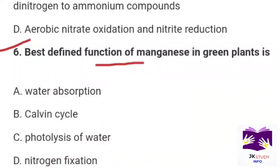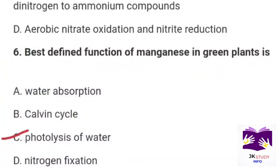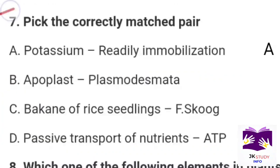Next question: Best to define a function of manganese in green plants is? Option A: water absorption. Option B: Calvin cycle. Option C: photolysis of water. Option D: nitrogen fixation. Correct option is Part C: photolysis of water.